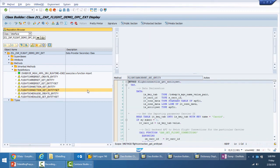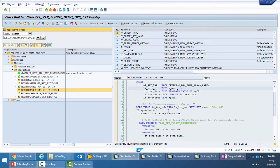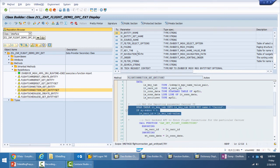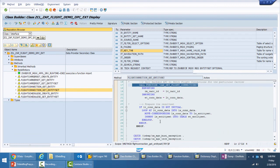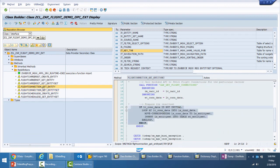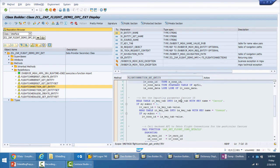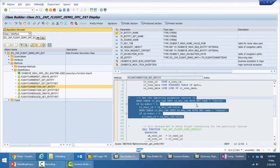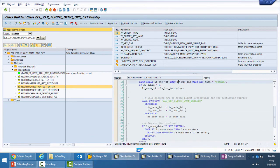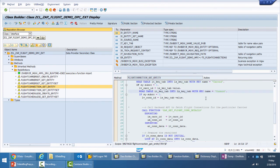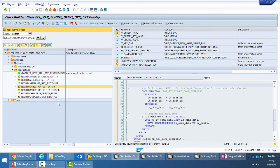Similarly, for flight connections, the get entity set implementation uses the carrier ID passed in IT_KEY_TAB to call the backend RFC and retrieve flight connections, populating the result set. For get entity, the carrier ID and connection ID are both passed since we expect only one entry to be returned — this pair forms the primary key. This is a very simple and straightforward implementation, just to demonstrate how easy it is to create OData services.